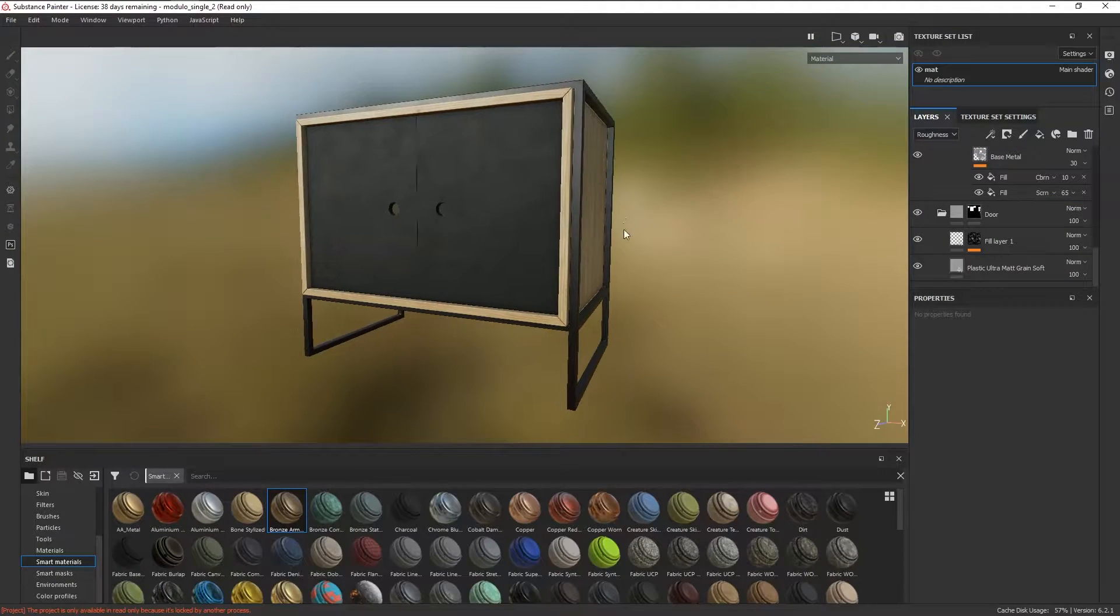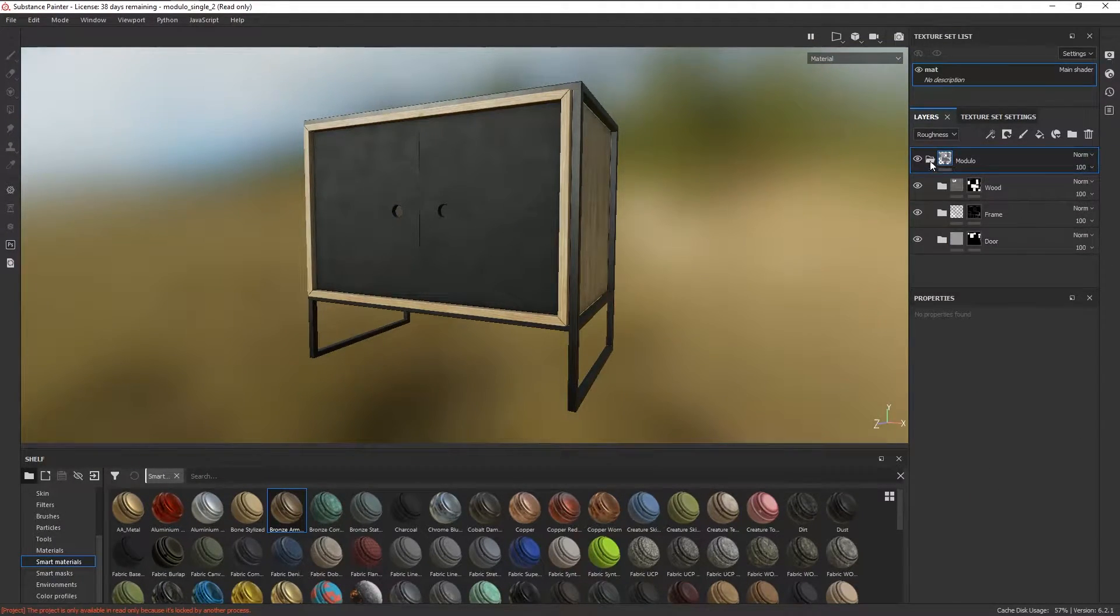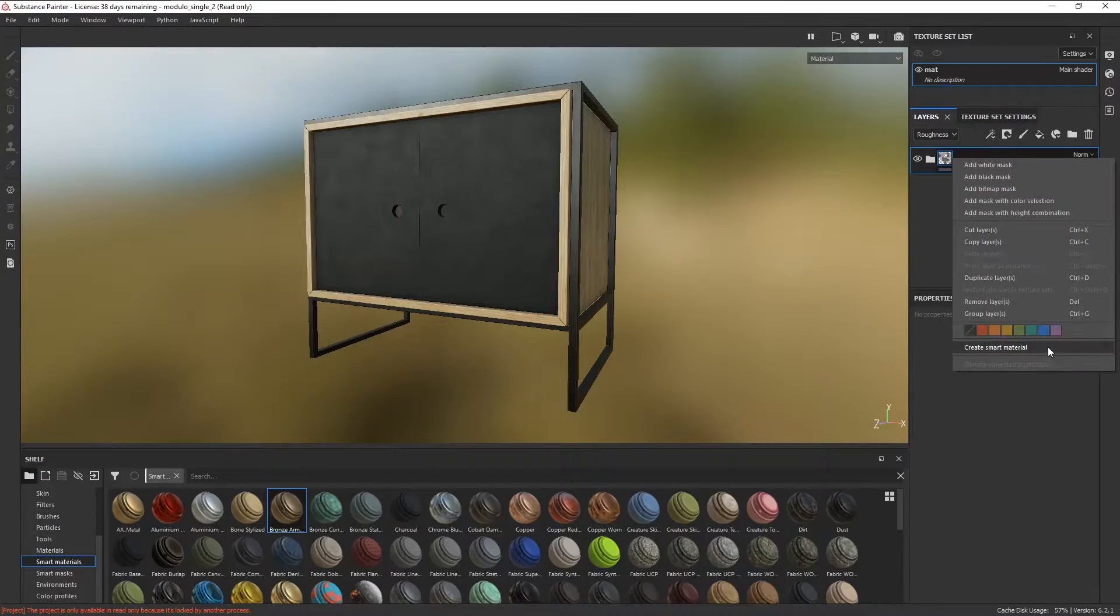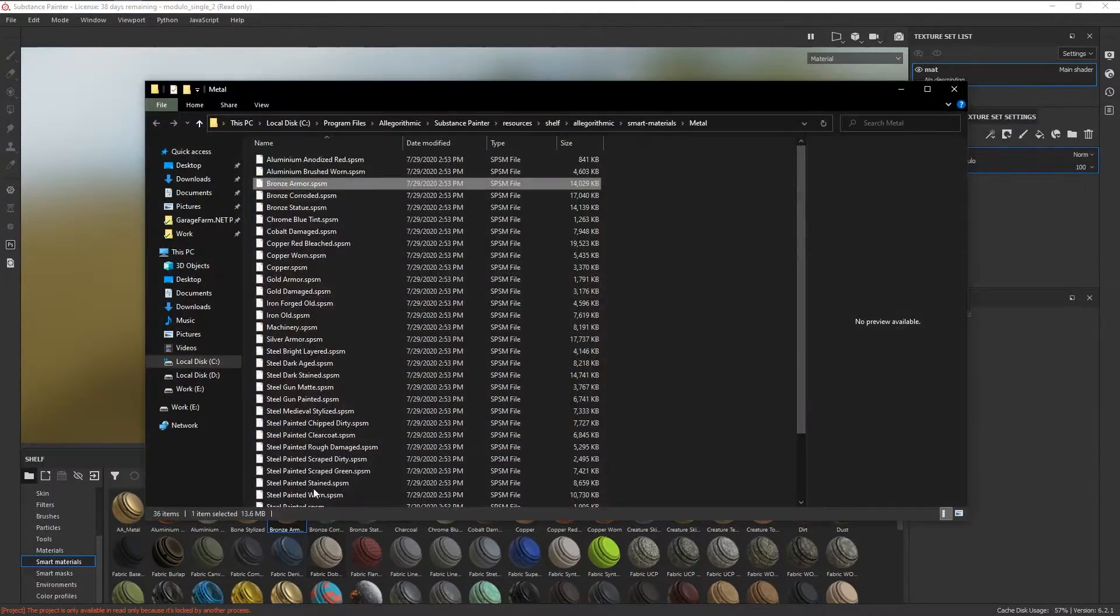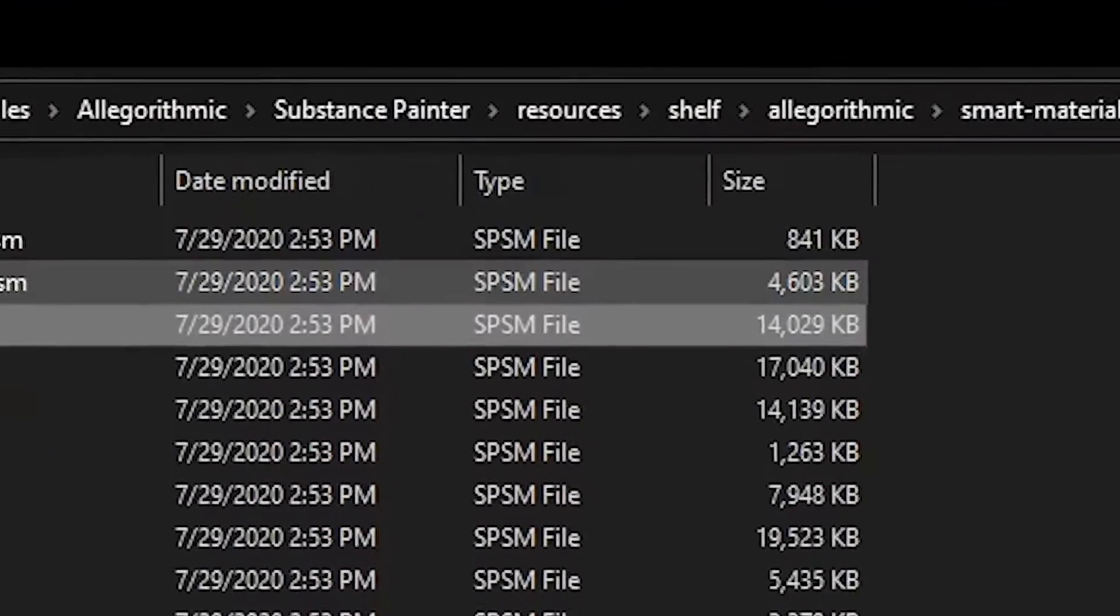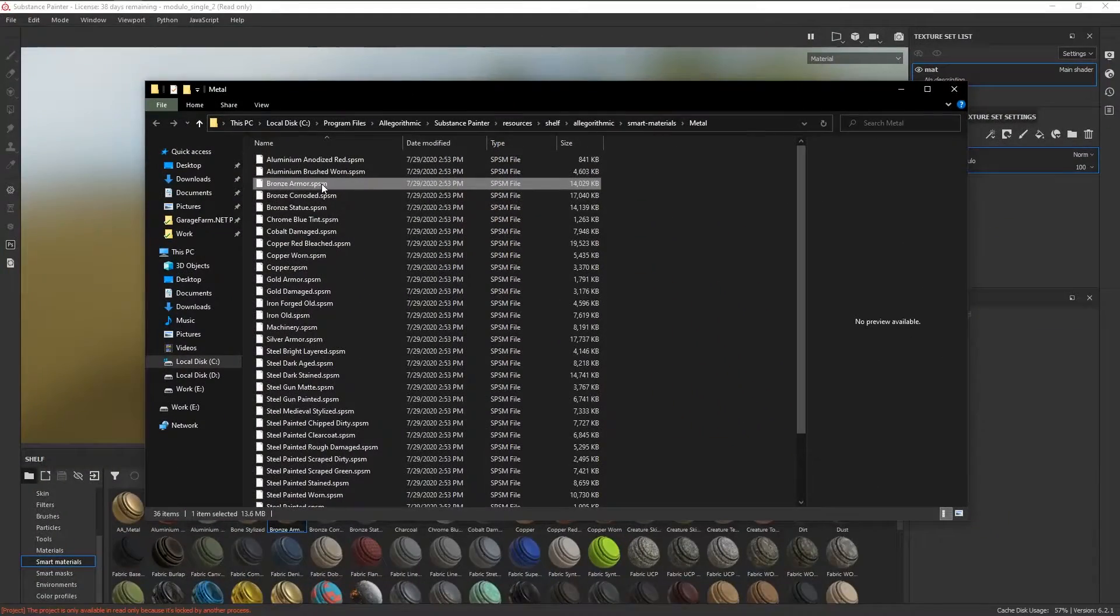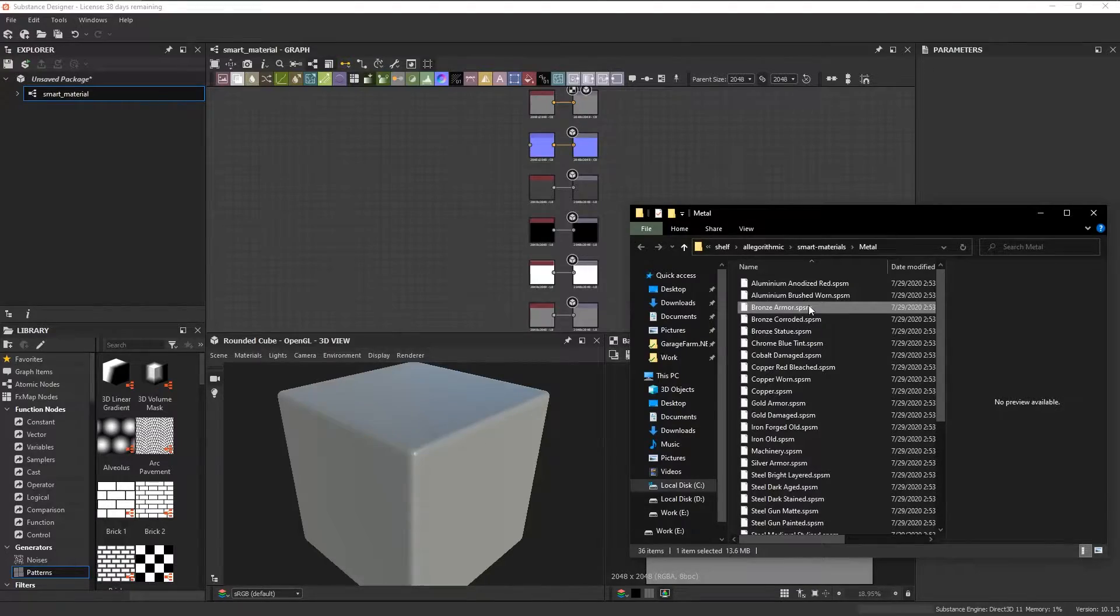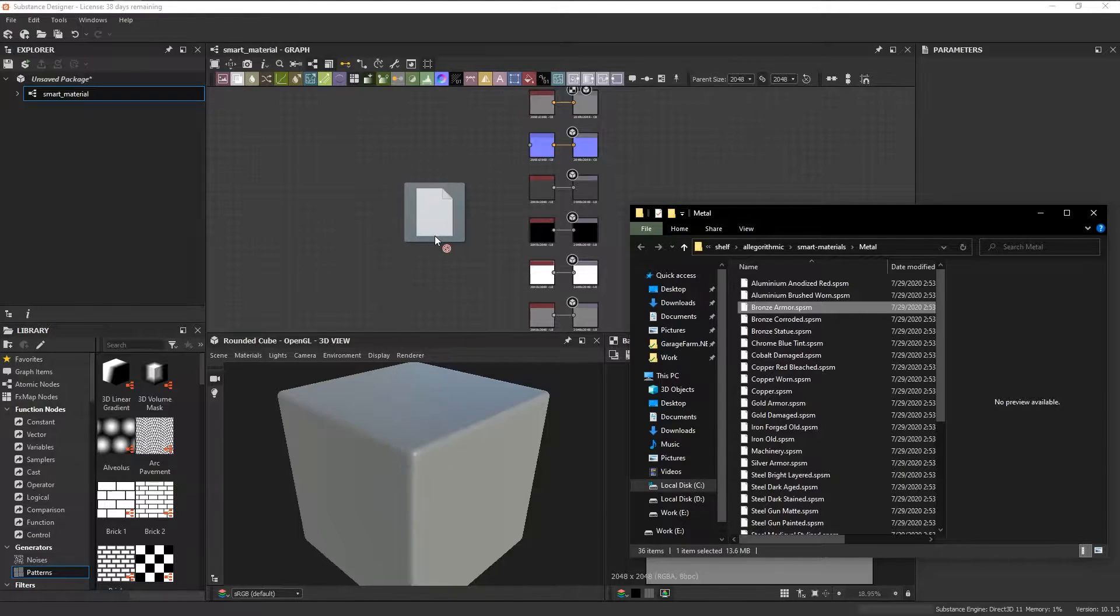While it's way more convenient and much faster to just stack materials up inside Painter, the problem with that approach is that smart materials inside Painter are saved in the .SPSM format. That means you can only open these smart materials inside Painter.